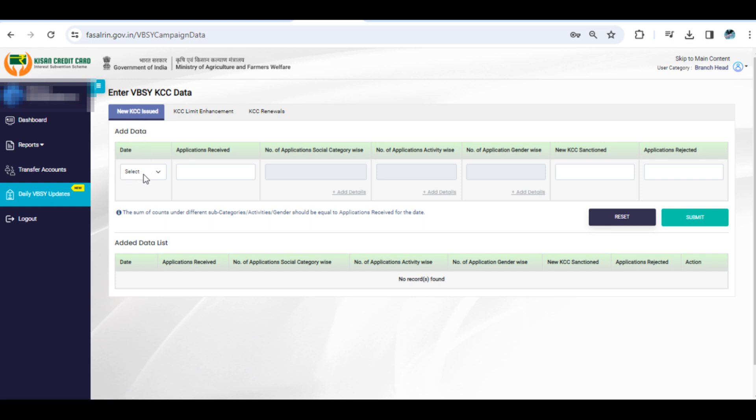This will include new KCC accounts, KCC accounts renewed, and KCC limit enhancements. It's important to note that data can only be entered from the 15th of November 2023 till the current date. No future date entries are allowed.